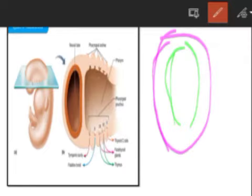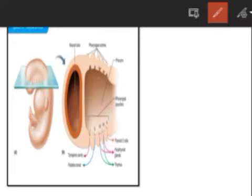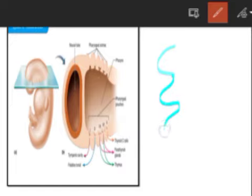All vertebrates are made up of three germinal layers: ectoderm, mesoderm, and endoderm. For the formation of pharyngeal pouches, the endoderm layer starts moving toward the mesoderm and prepares a pouch-like structure.